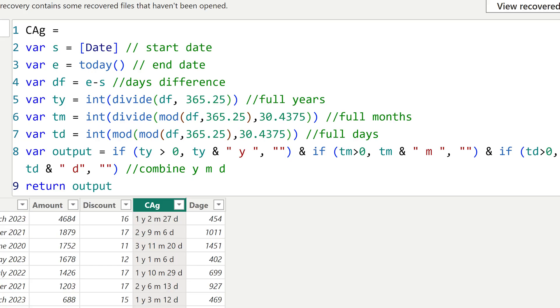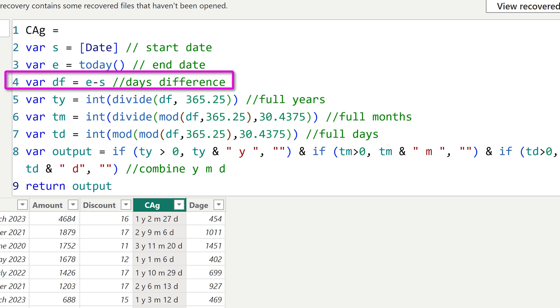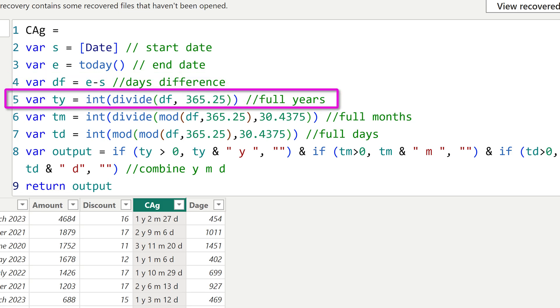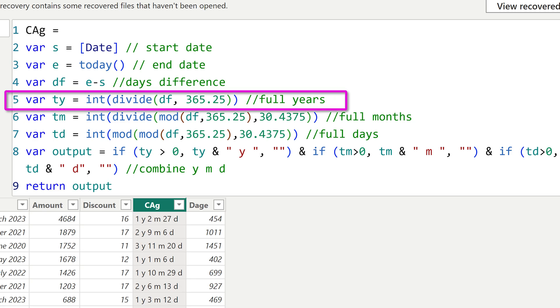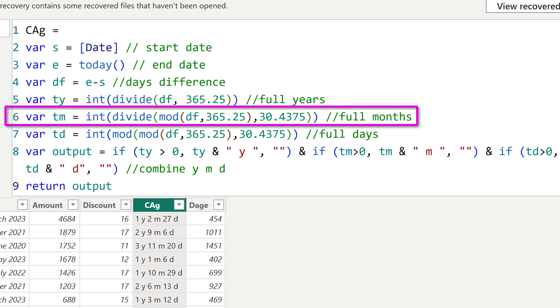So here is a modified way of doing it. First we calculate the difference. Then we divide the difference by year using the same parameters and then take the integer that gives us full year.